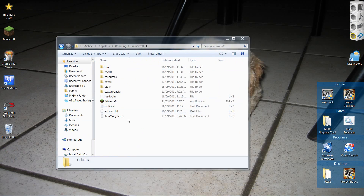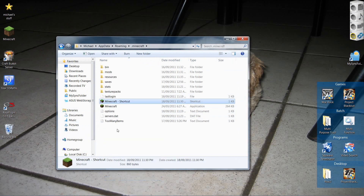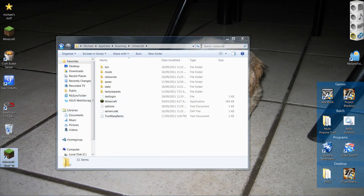This is the important part. You need to make a shortcut of that Minecraft.exe. If you have another Minecraft.exe, like on your desktop or something, you won't be able to record. But if you just create a shortcut, it'll work. Just right-click, create a shortcut, and drag it onto your desktop or wherever you want it. Then just rename it to whatever you want, like 'Minecraft'.